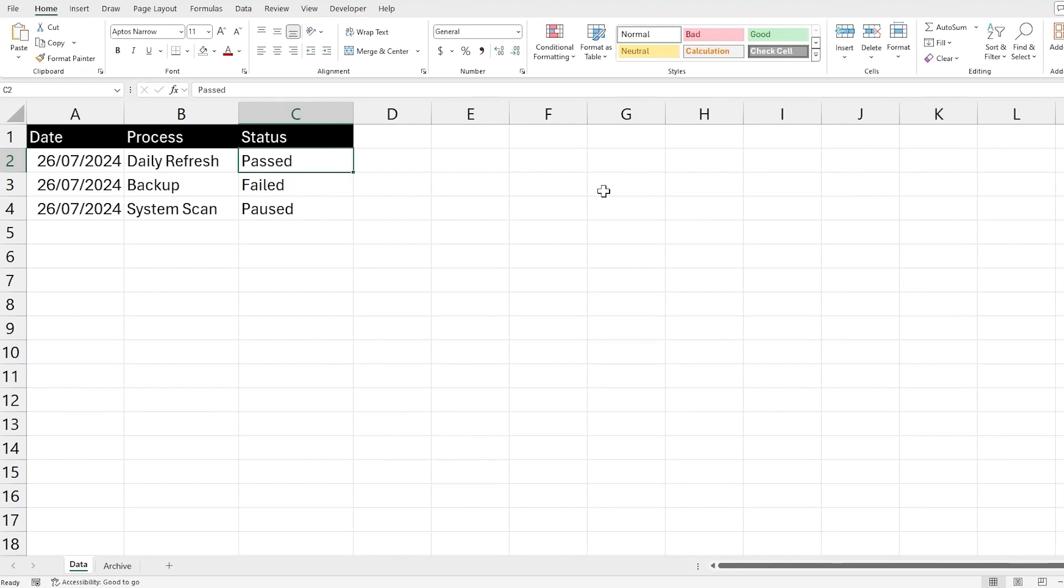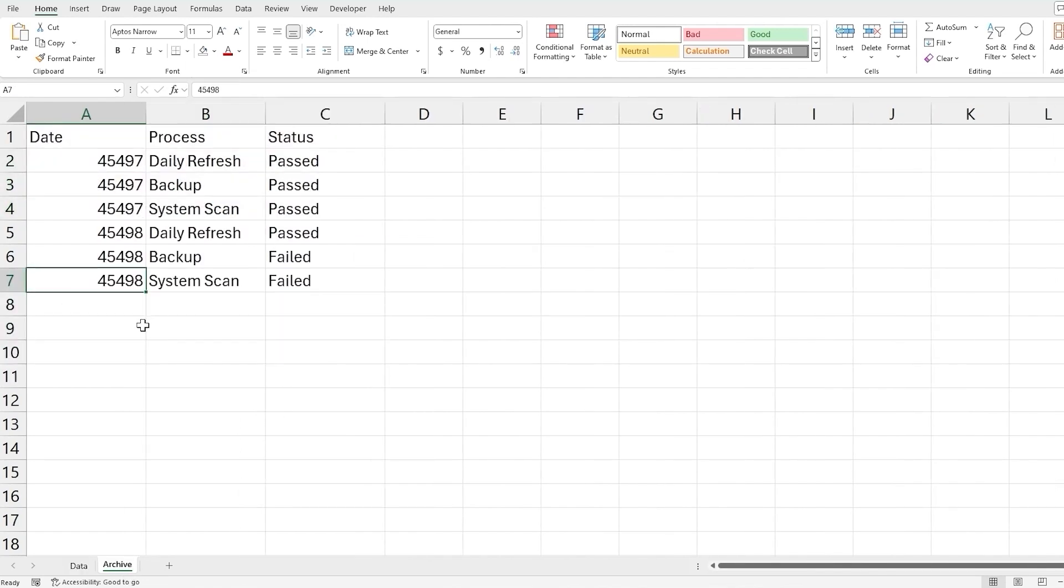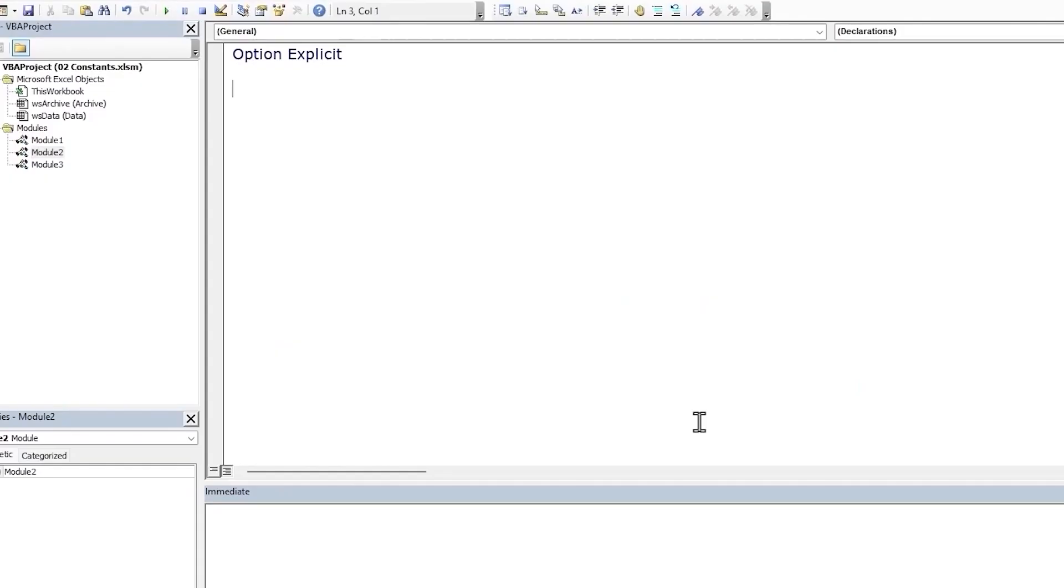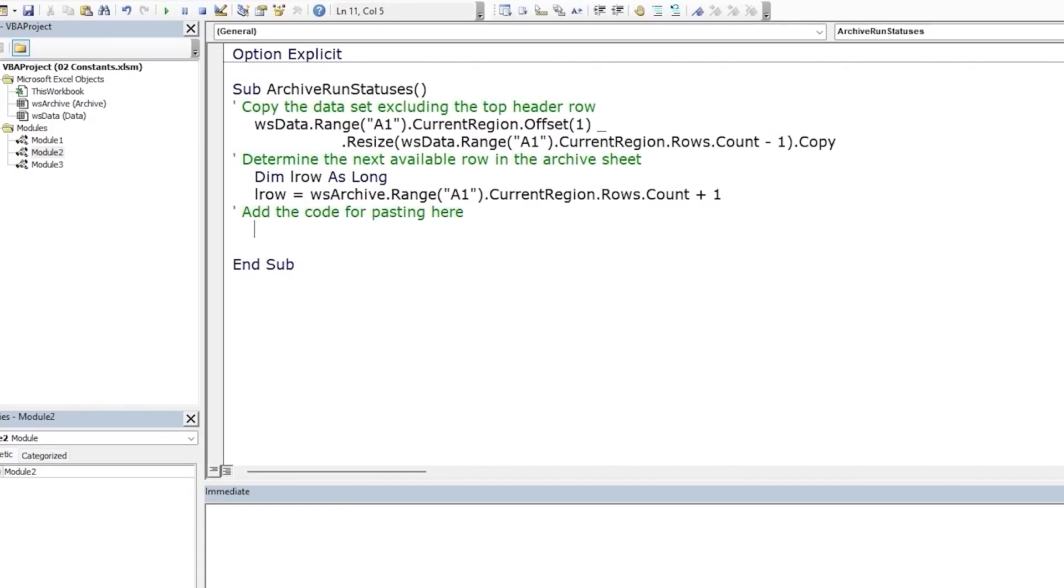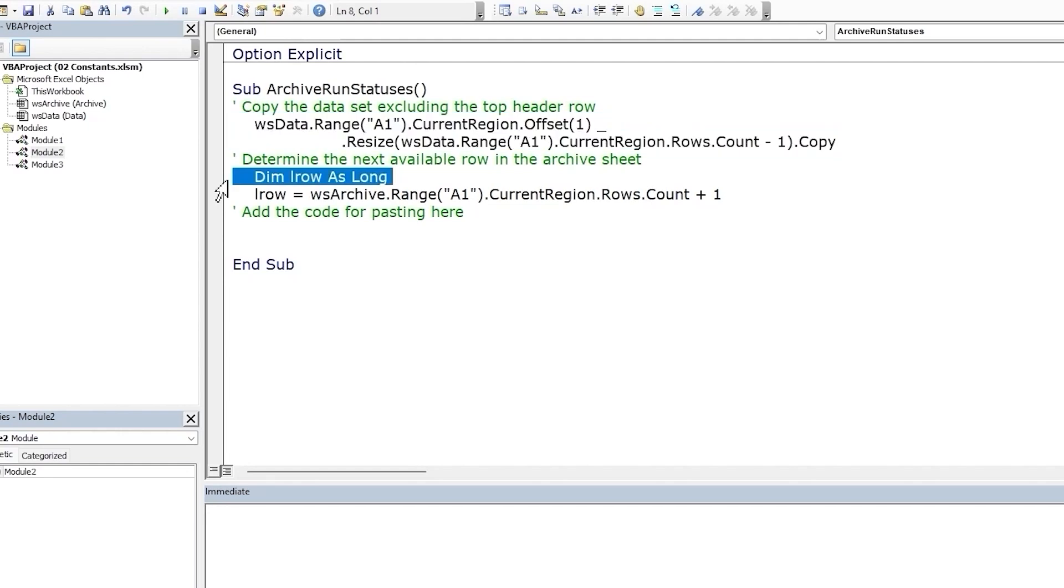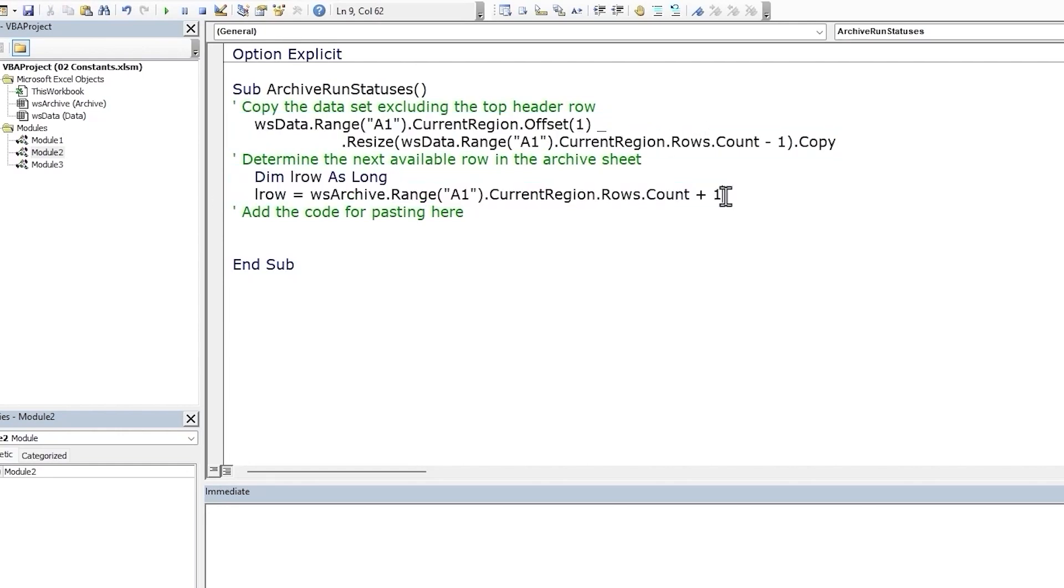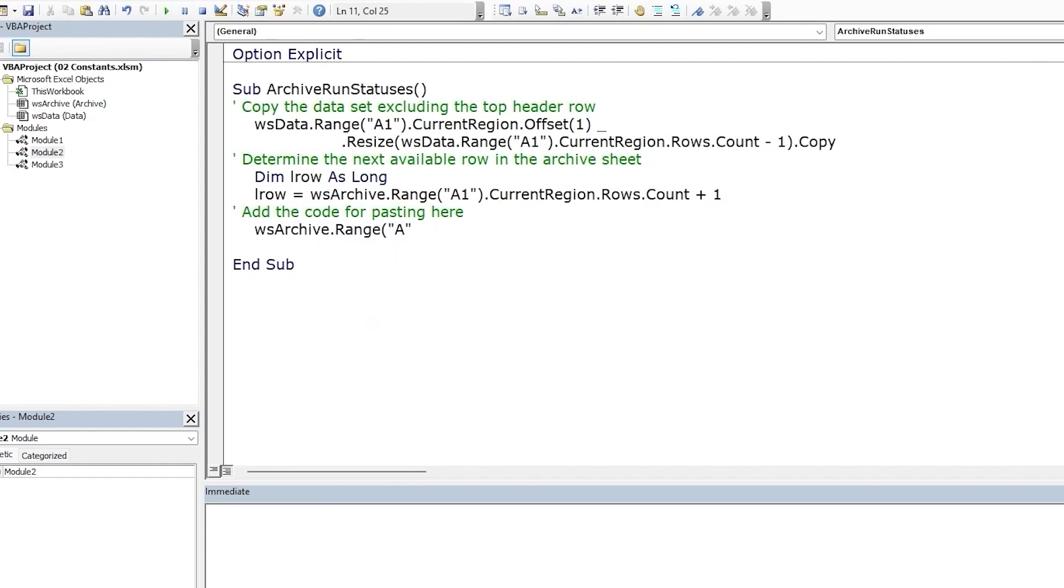Let's look at an example. We have a data set here with the status of all the system automation runs for the day. What we want to do is copy and paste this data to the bottom of the archive sheet. And just note here, the date is given in number format, so when pasting, we need to paste values only. Let's return to our VB editor. I'm just going to paste in the initial code here. We have a sub prepared for us already. We can go through the code quickly. First we copy the data range minus the top row from the data set. Then we find the last row or rather the first available row in the archive sheet by adding one to the last row. And now we need to paste our data, which we had copied earlier.